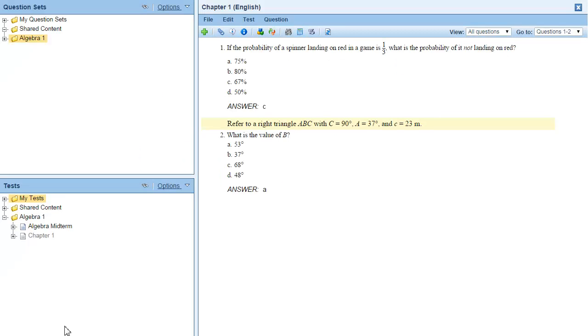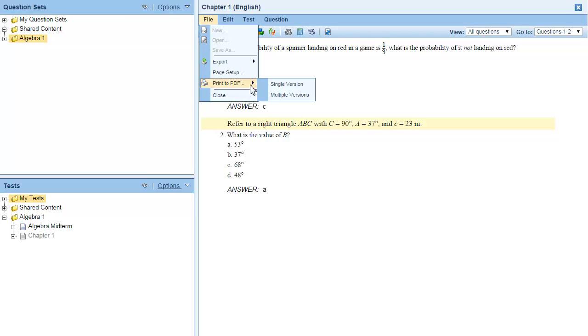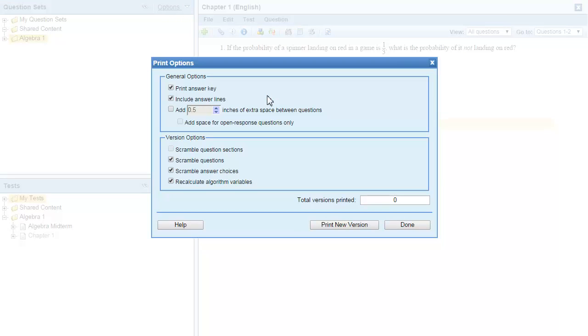You can also print multiple versions of a PDF. When you print multiple versions, you can choose to scramble questions, scramble choices, and if your questions are grouped by type, you can scramble the question sections.